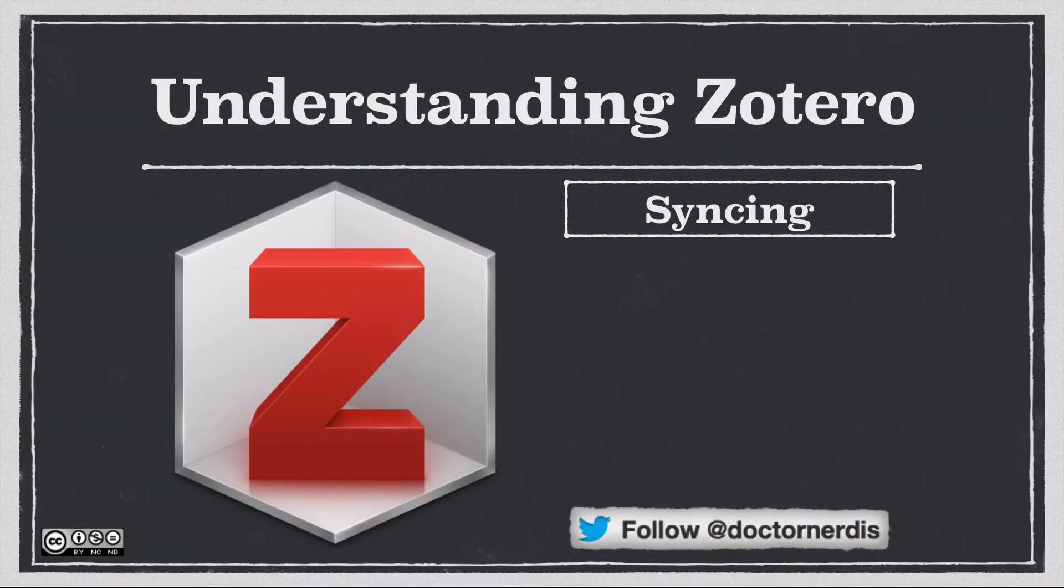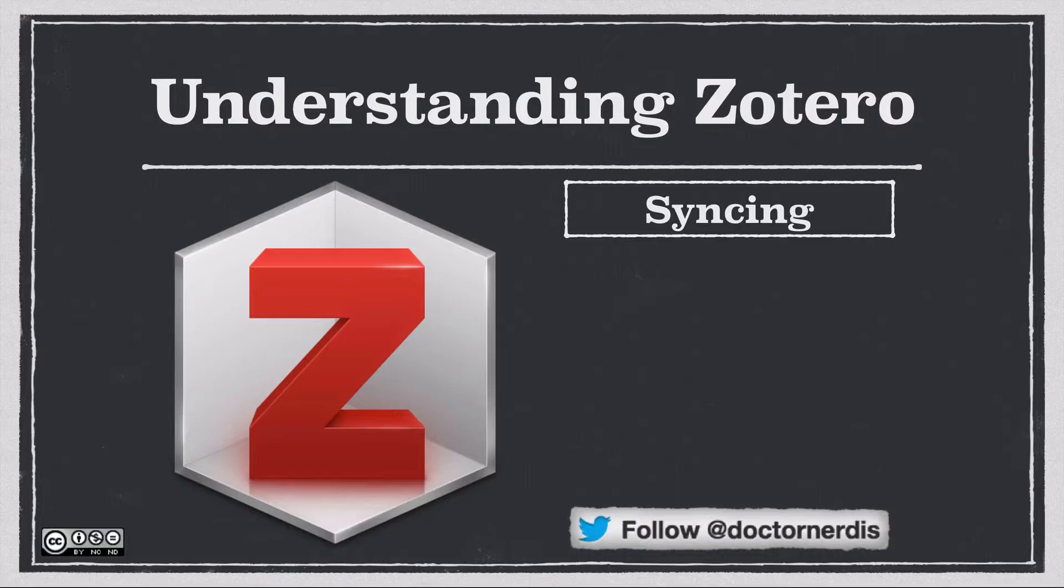Welcome to this video in a series on understanding Zotero. In this video, I'll review how you can sync your Zotero library with off-site backup.